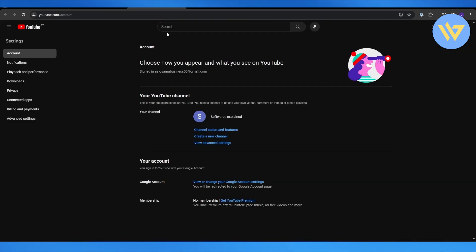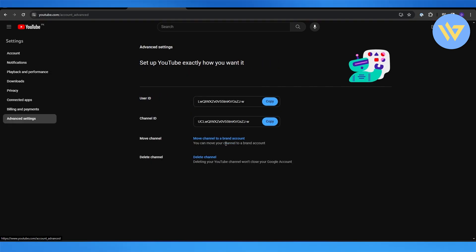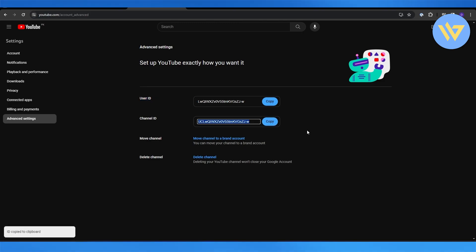Up right here. Over here, click on View Advanced Settings, and then over here is going to be your channel ID and your user ID. So you can simply copy it and do whatever you want with it.